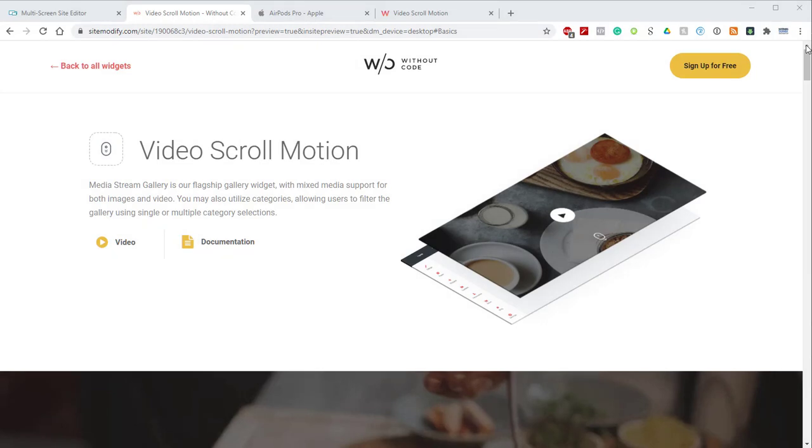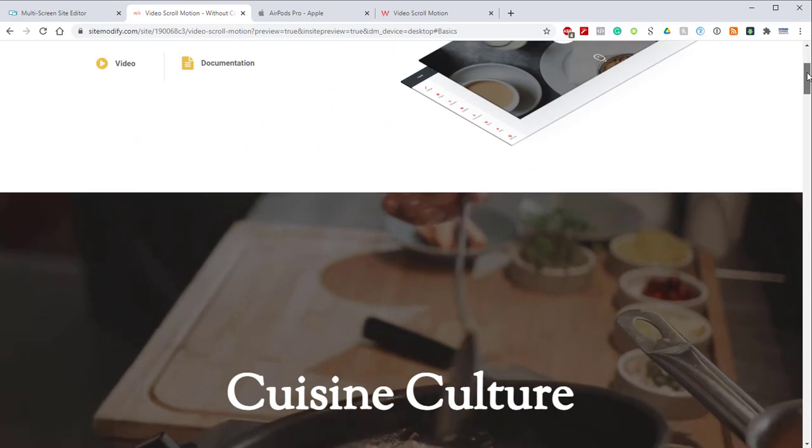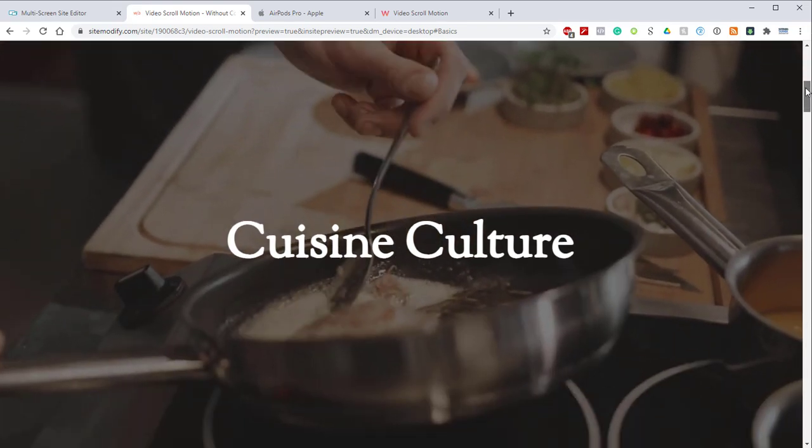Hey there, Norman here from WoCode, and today we're going to be discussing the Video Scroll Motion widget.